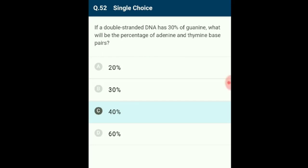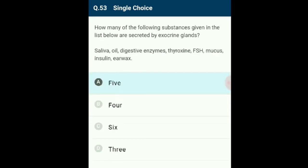Question 53: Glands are divided into exocrine and endocrine glands based on mode of secretion. Exocrine glands secrete mucus, saliva, earwax, oil, milk, digestive enzymes, and other cell products through ducts. Endocrine glands secrete hormones directly into body fluids. In the given list, insulin, follicle-stimulating hormone, and thyroxin are hormones (endocrine). The remaining five substances are from exocrine glands. The correct option is A: five exocrine gland products.